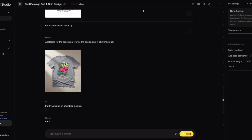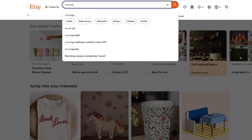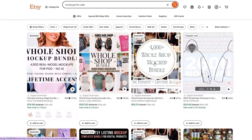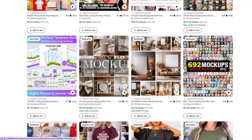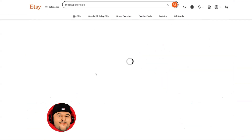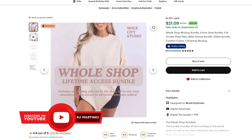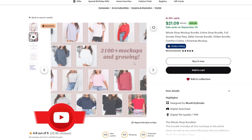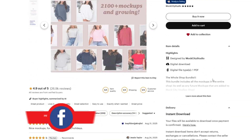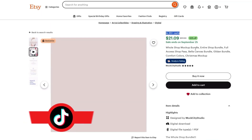Now let's put this design on a tumbler mock-up. If you come over to Etsy and search for tumbler mock-ups for sale, people are actually selling digital downloads for mock-ups — that's a powerful opportunity. They have journal mock-ups, background mock-ups, all selling for around seven dollars. Filtering by top reviews, here's a mock-up bundle selling for $21 with a ton of add-to-carts — that's money right there. You can leverage Nano Banana to help you create an Etsy shop with a whole mock-up bundle.